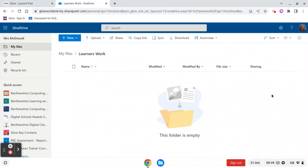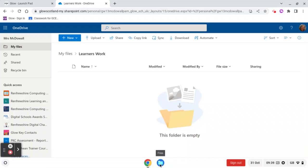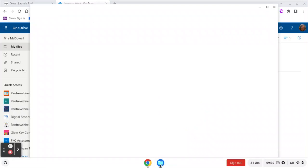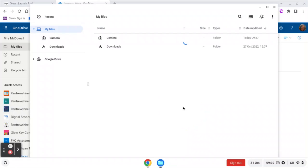And what I want to do is upload things into that folder. So I know I've got images on my Chromebook that I want to put into this folder. Down the bottom, you can see I've got this little Files. So when I click on Files, I'm going to go to Camera because it was a picture that I took.